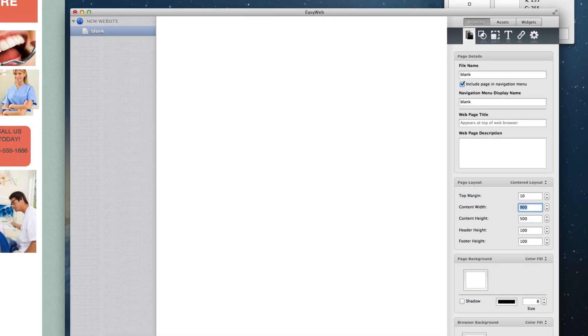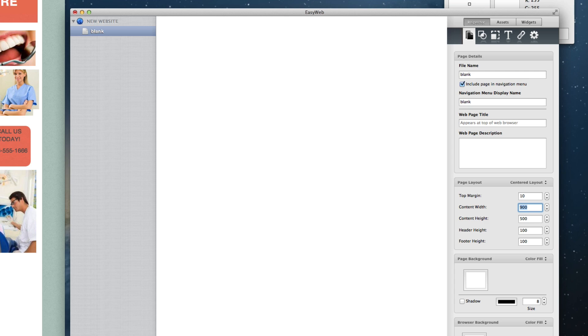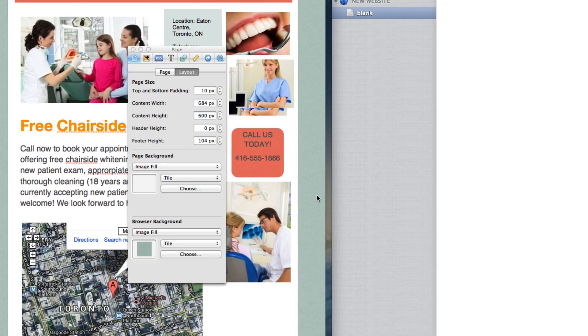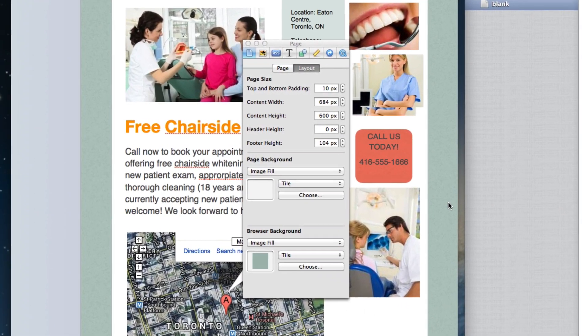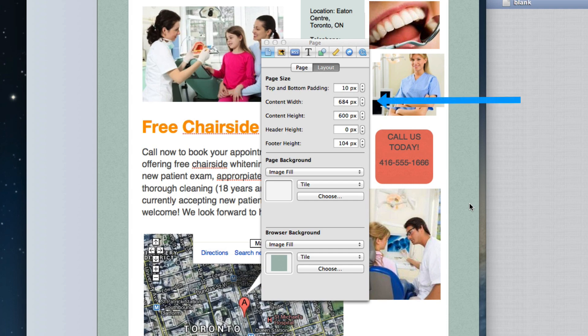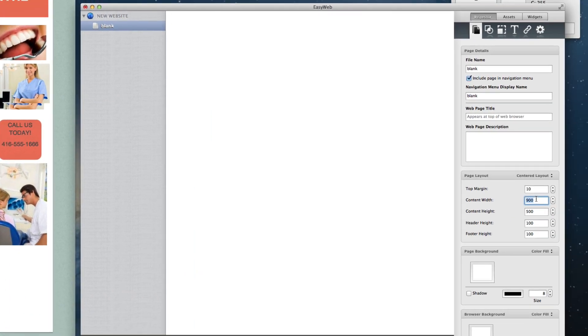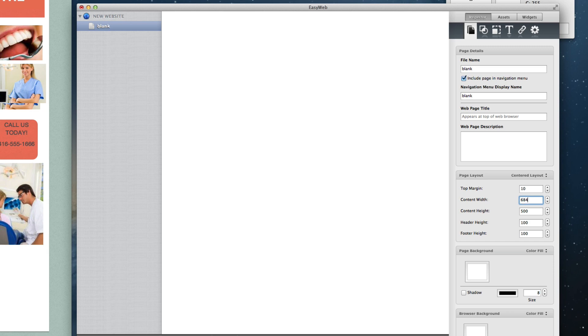If it said 0, I would leave this as is. In case you are wondering, the px is for pixels, but since EasyWeb's values are already in pixels, you do not need to type in px next to your number. The second number I am going to take is content width. This one says 684, so that is the number I will put in the content width field in EasyWeb.